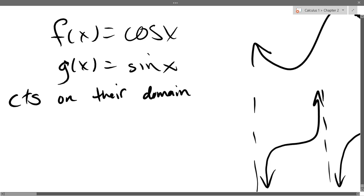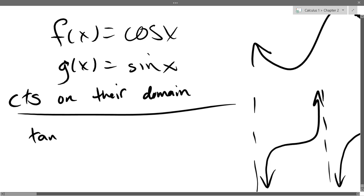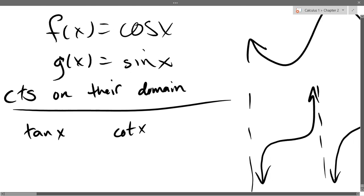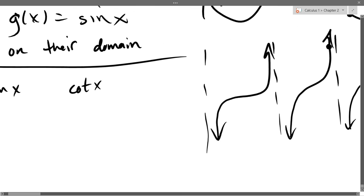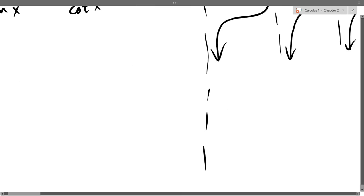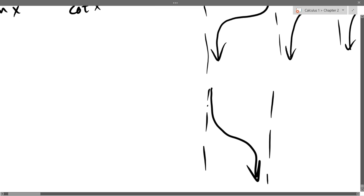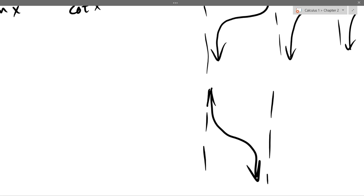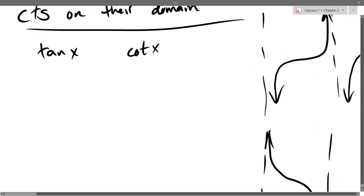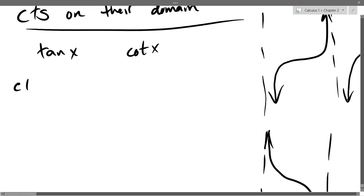What's missing from the domain is all these vertical asymptotes. So tangent and cotangent are continuous on their domains — meaning where you've got vertical asymptotes, you're not going to be continuous there. Cosine and sine are continuous on their entire domain. Cotangent looks almost the same — one period of cotangent just goes downward instead of upward. Tangent and cotangent are continuous on their domains.